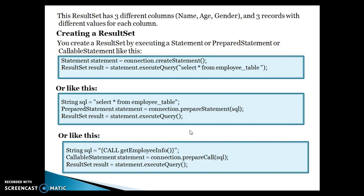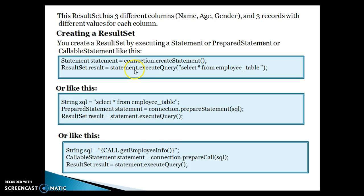You can create a ResultSet by executing a Statement, PreparedStatement, or CallableStatement. If you want to create a ResultSet from a Statement, the Connection interface has a method called createStatement, which returns a Statement object. On that Statement, if you call the executeQuery method passing a SELECT query — for example, select * from employee table — this will return a ResultSet object. This is the first way to get a ResultSet.